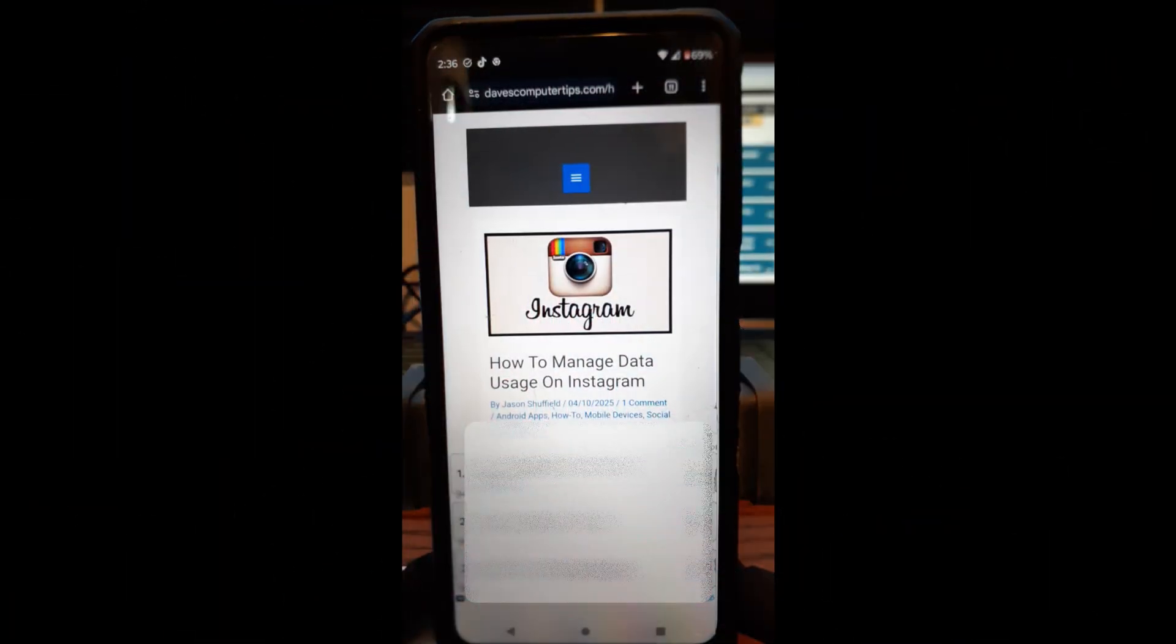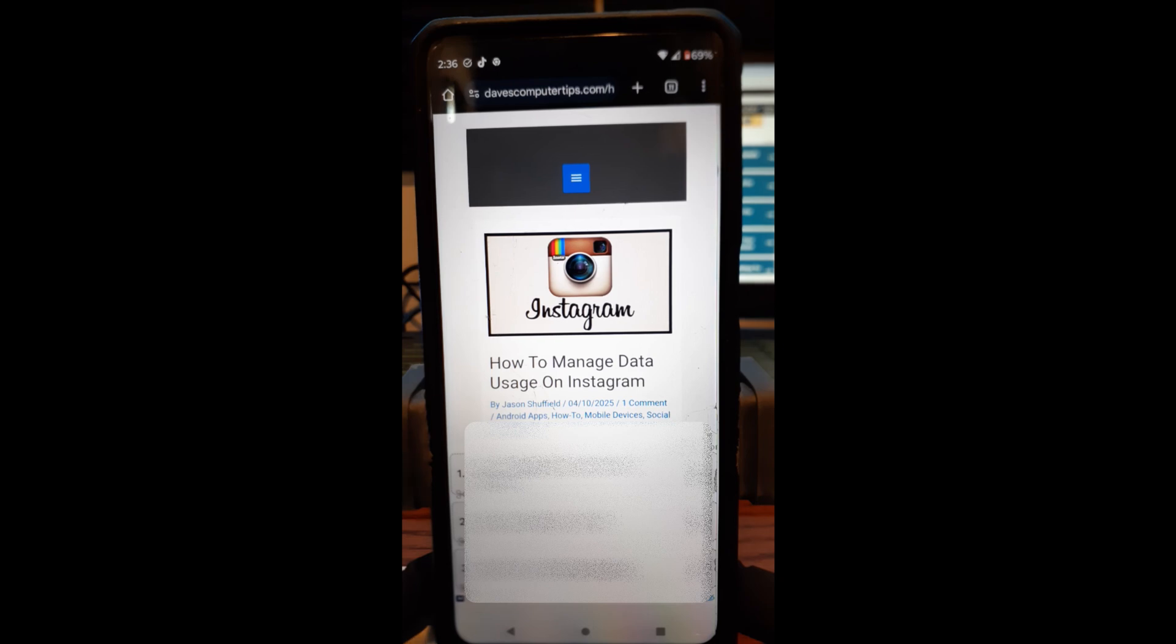Hi, this is Daisy with Dave's Computer Tips with another how-to video for you. This one's on how to manage data usage on Instagram.